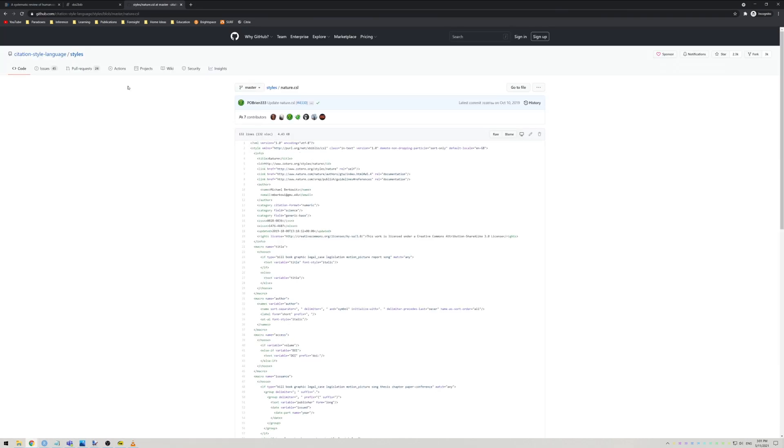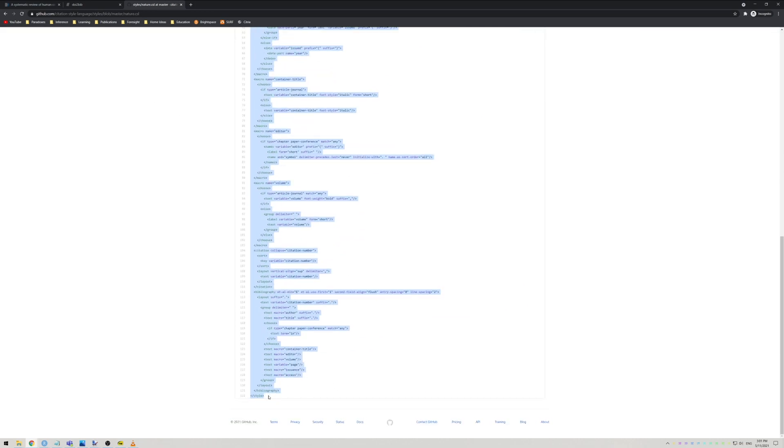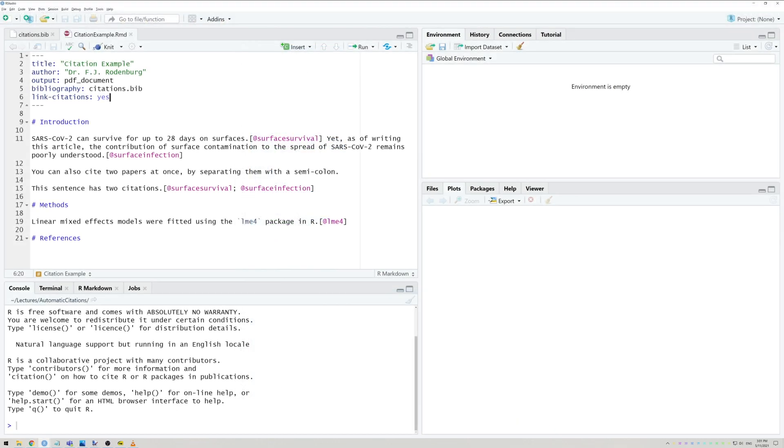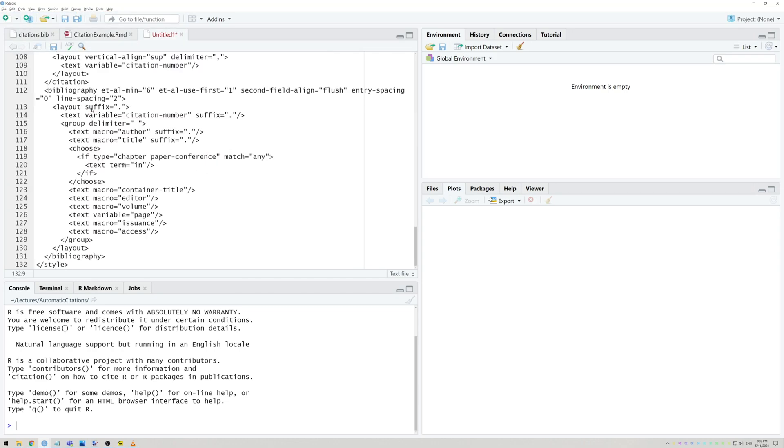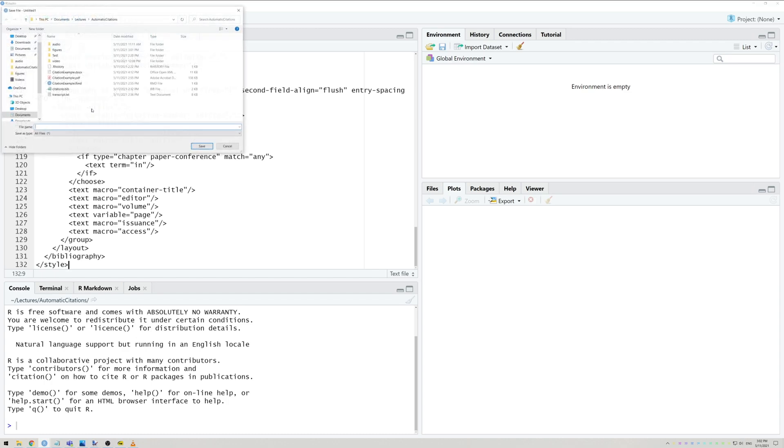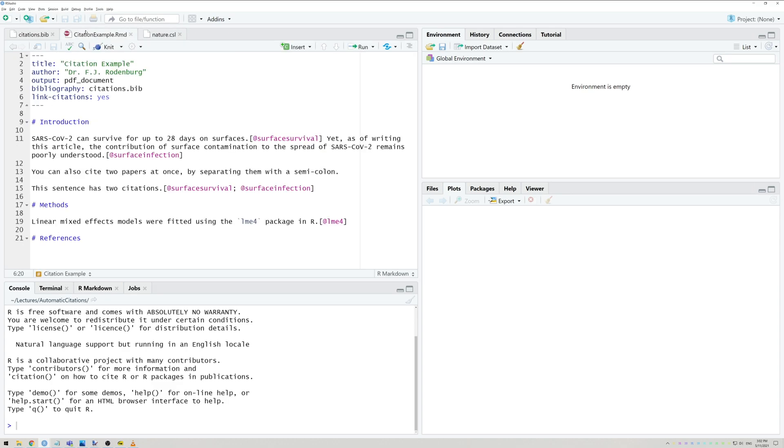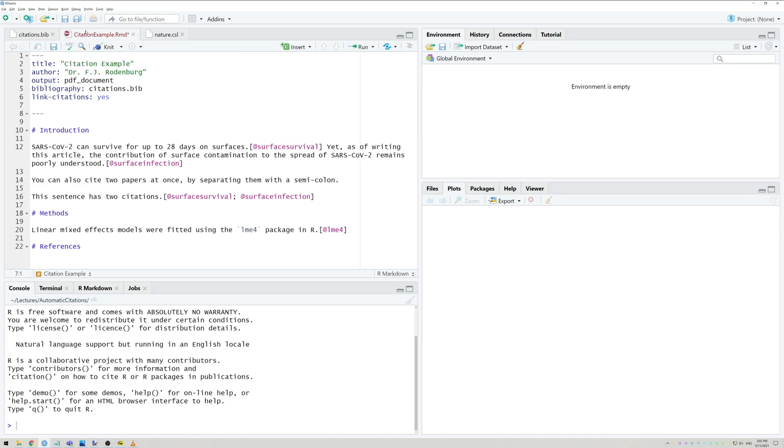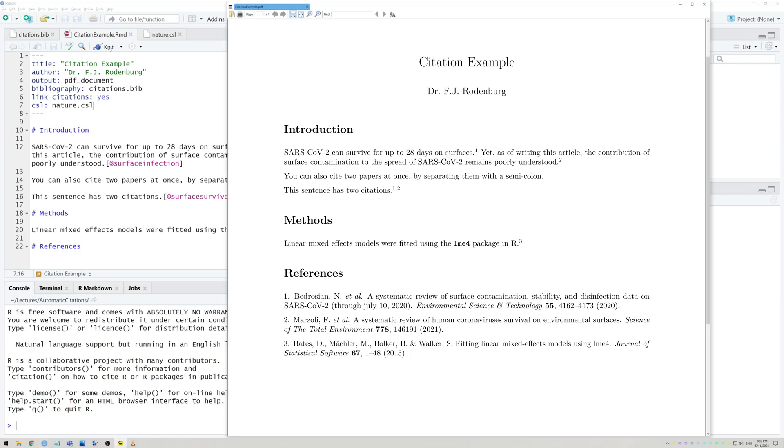If you can find such a file, download it, or if you can find the code like this, simply copy all of it and paste it into a new text file in RStudio. So for this example with the Nature CSL, go to File, New File and again select Text File. Then paste the code we just copied and save this file as nature.csl in the same folder as the rest of our files. Then go back to R Markdown file and add one last line to the preamble that reads csl, colon, a space and then nature.csl. If we now knit our document again, you'll see that both the citations have changed, as well as the list of references.